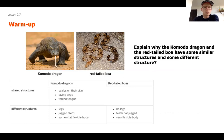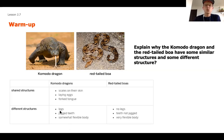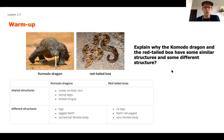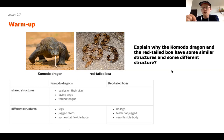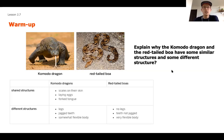The warm-up question asks you to explain why the Komodo dragon and the red-tailed boa have some similar structures and some different structures. That's a two-part question, so be careful as you answer it. You should explain why there are similarities, and also describe where those differences come from. Include as much detail as you can to demonstrate your best thinking. Go ahead and pause the video now and take some time to engage in that deep thinking.